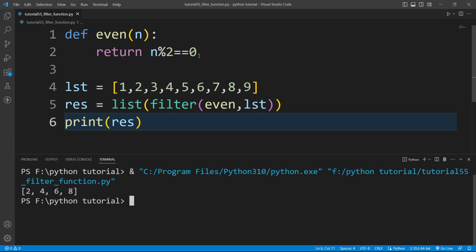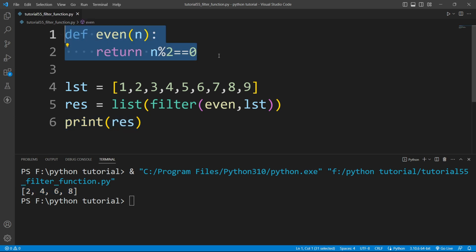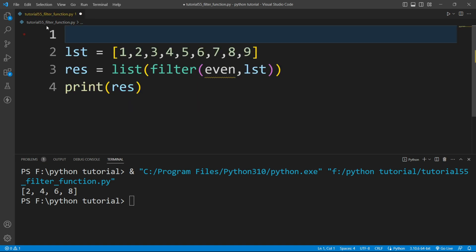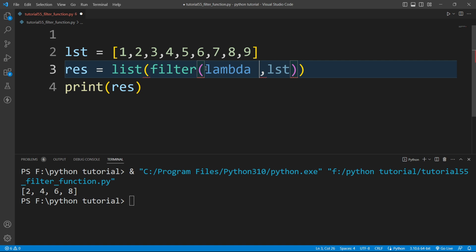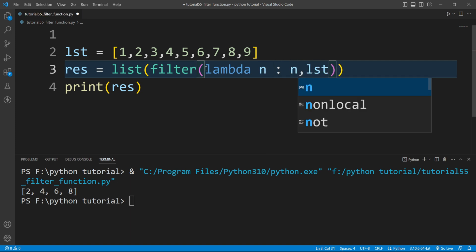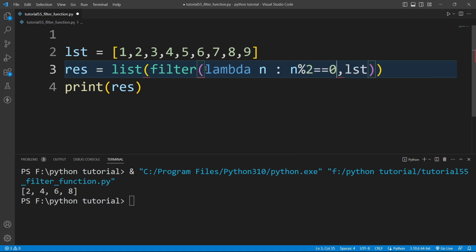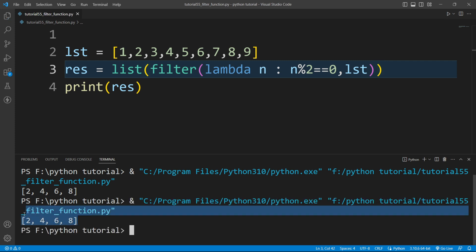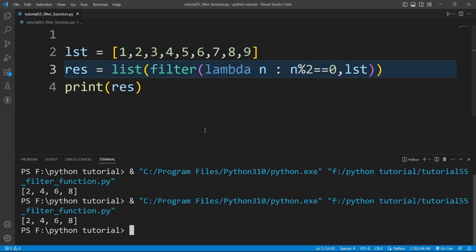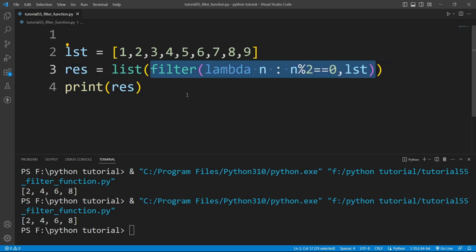Instead of writing a named function, we can use lambda functions. I'll remove the even function and replace it with a lambda: lambda n: n % 2 == 0. If I run this file again, you can see it gives the same output. This is how we can use the filter function.